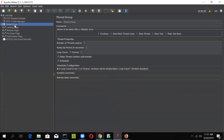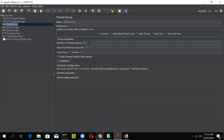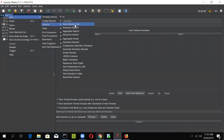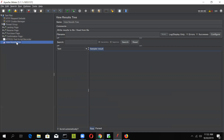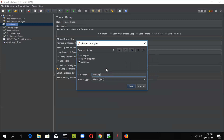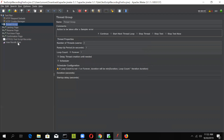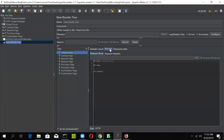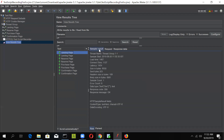Your scenario is now ready and you can run it. If you want to run it with two users, just specify the number of threads as two. Add a listener to see the execution results — we will add the View Results Tree listener. Now go ahead and run the test. First, save the plan — we will save it as 'test script recording Firefox.' Once saved, you can see it running for two users and all the HTTP requests have been fired two times. In the response, you will be able to see the proper response for each request.